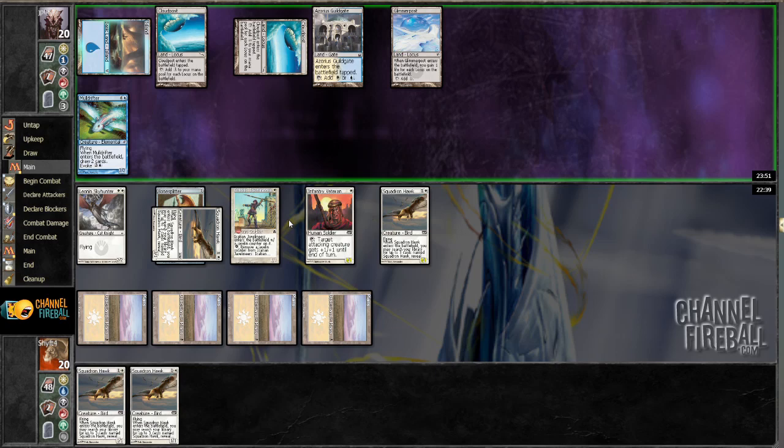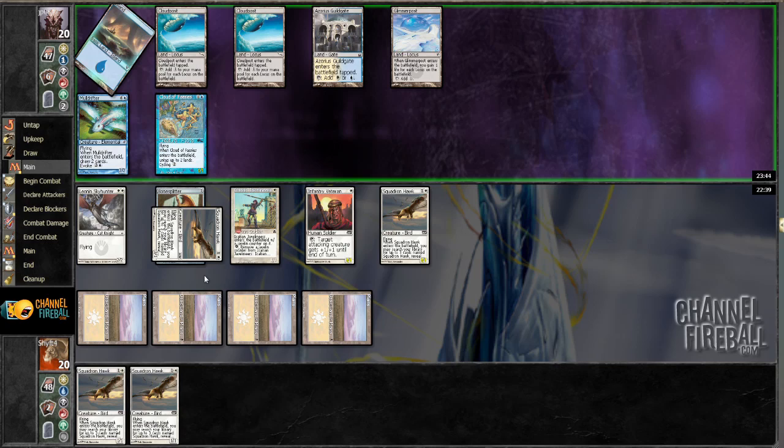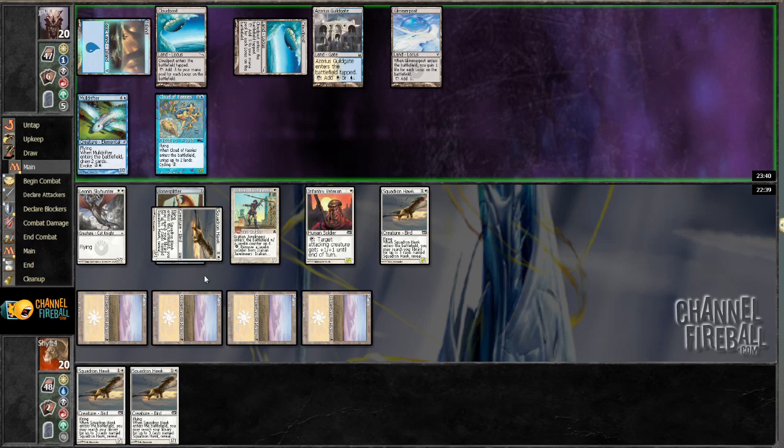Handful of Squadron Hawks. I guess I don't want to F6. Probably won't matter, though. Cloud of Fairies. Ooh, ooh, ooh. Now it could matter. Hopefully that worked. Okay, it did.